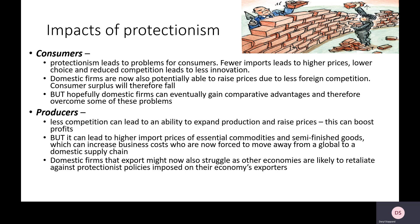Reducing competition also means firms feel they can raise prices since they're no longer competing with foreign firms, which reduces consumer surplus in markets. There is a potential benefit though: if we're protecting domestic industries that could become competitive and efficient with that protectionism, those firms now have room to grow, develop advantages in production, and give consumers access to domestically produced goods. If protection protects jobs, it protects wages, allowing people to remain consumers — but generally, protectionism is bad for consumers.